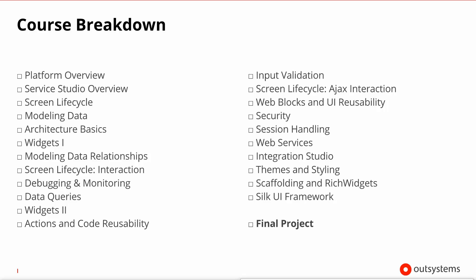You can see here the full list of chapters covered in this course. We'll go over platform basics, then web development basics like modeling data, architecting your application, and using simple widgets. Then we move on to UI interaction basics, where we will cover more modeling data and interacting with the screen.